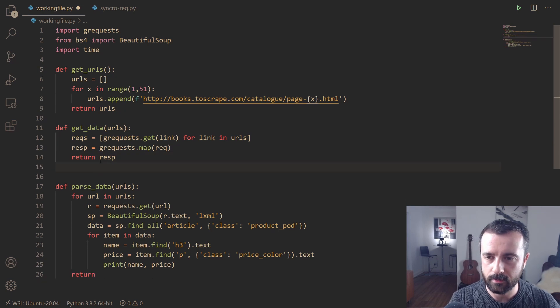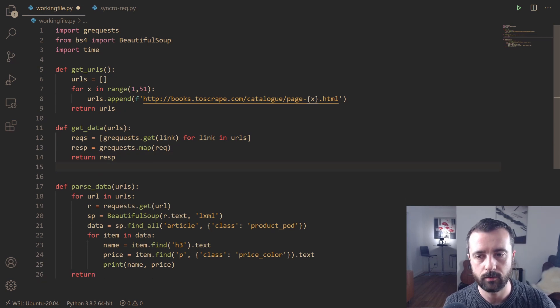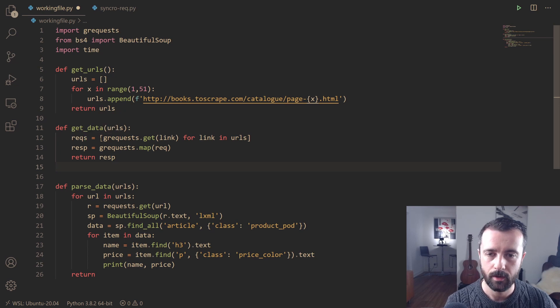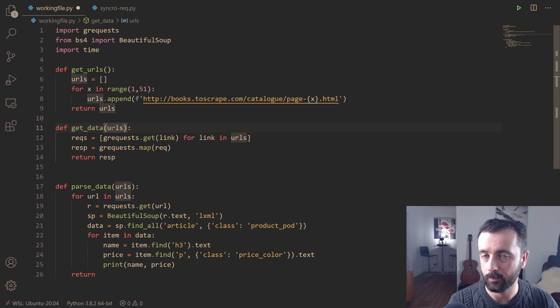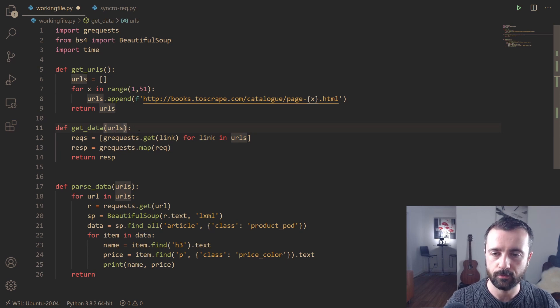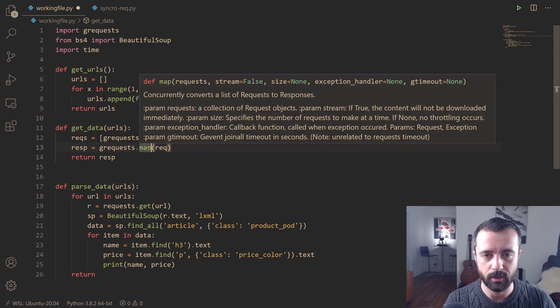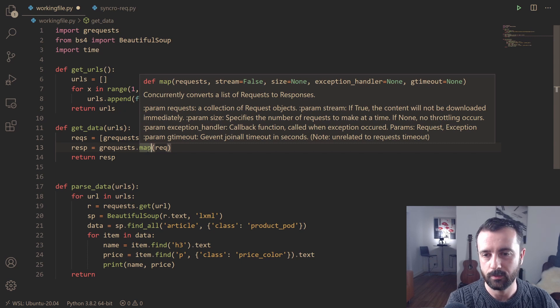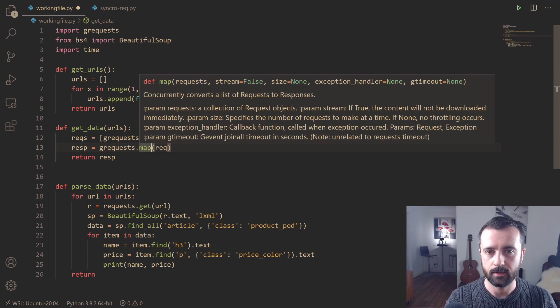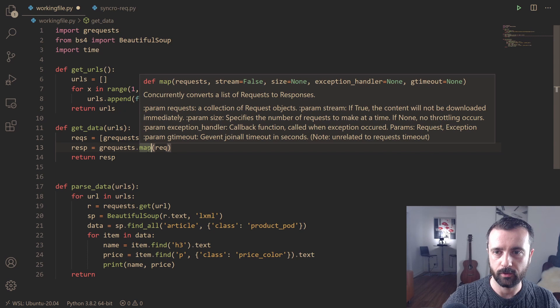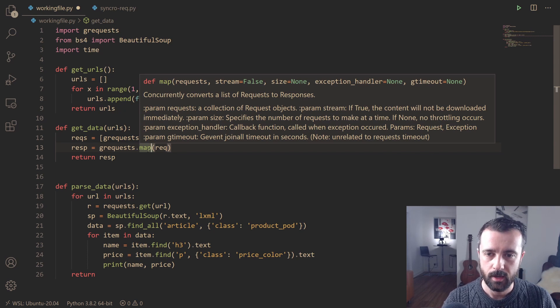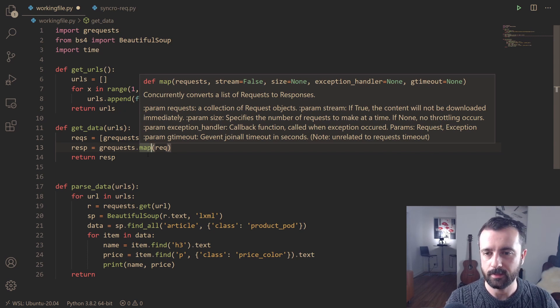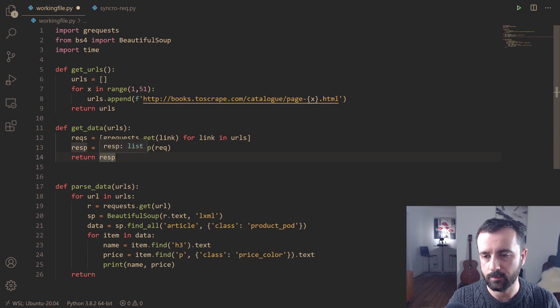Nice and simple, it's only a few lines of code. What we're saying is that the requests that we want to make are all of these, the links which are in our URLs list that we're going to give it. It's going to create all the tasks for us. We can see there it says concurrently converts a list of requests to responses. We're saying here's our list of URLs that we want to make in our requests, map them out, get that data for us, and then return them all in our response.